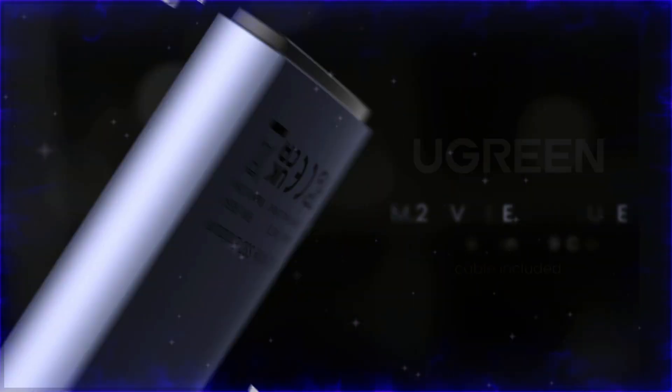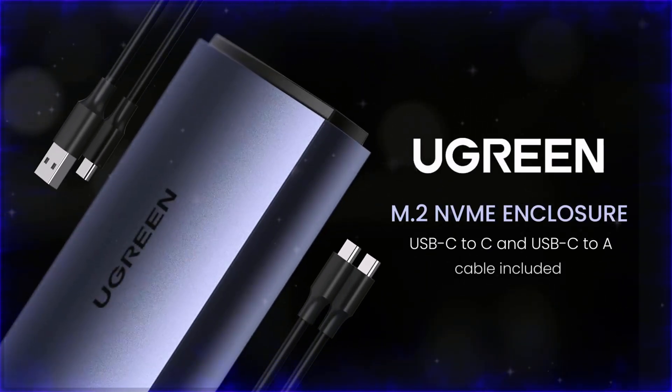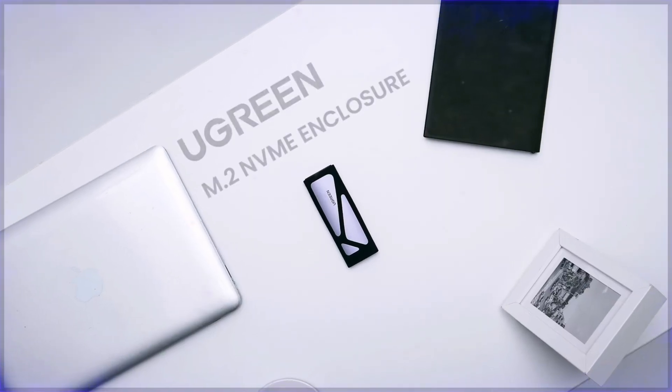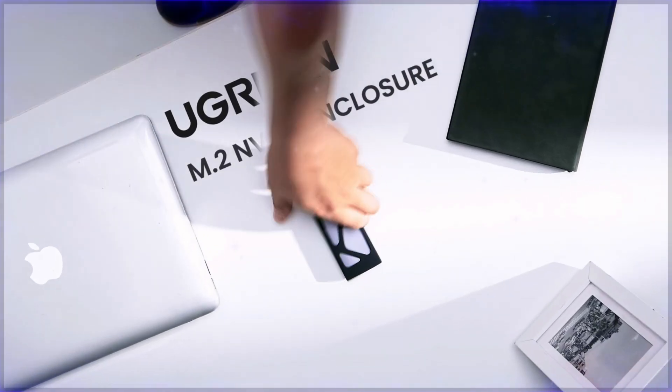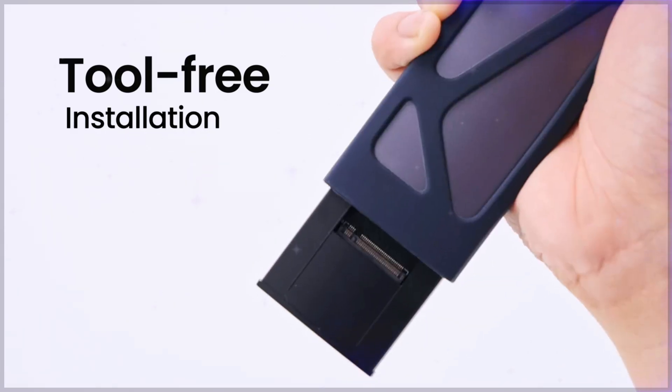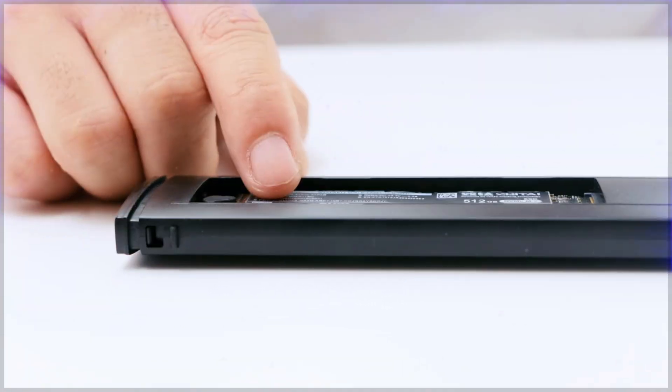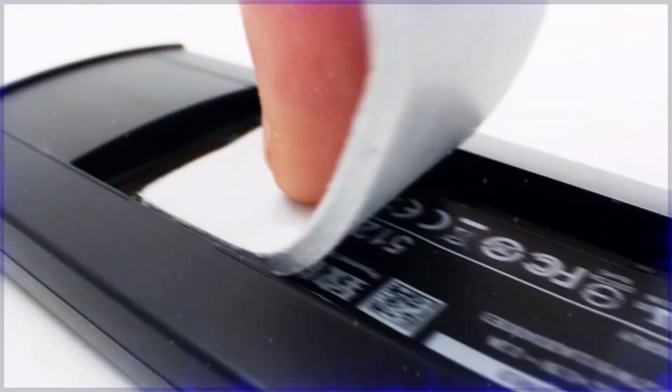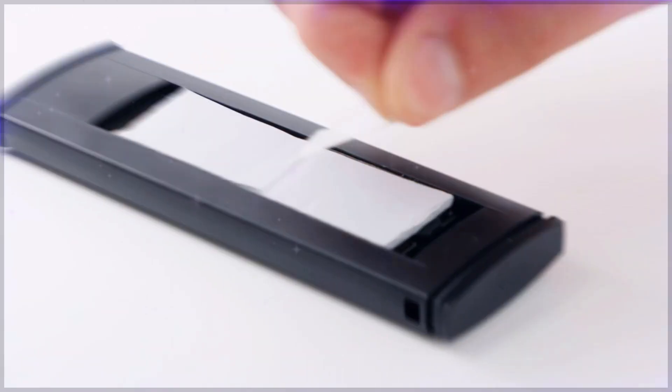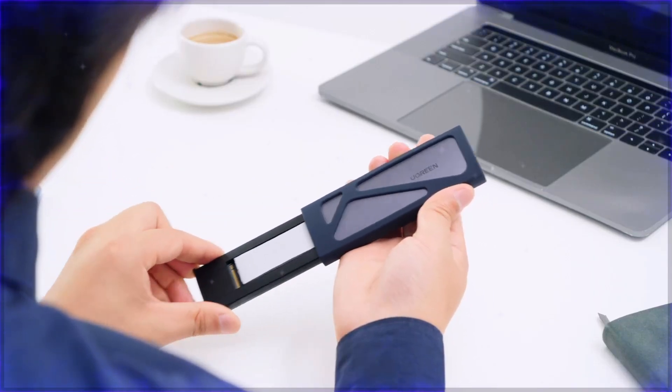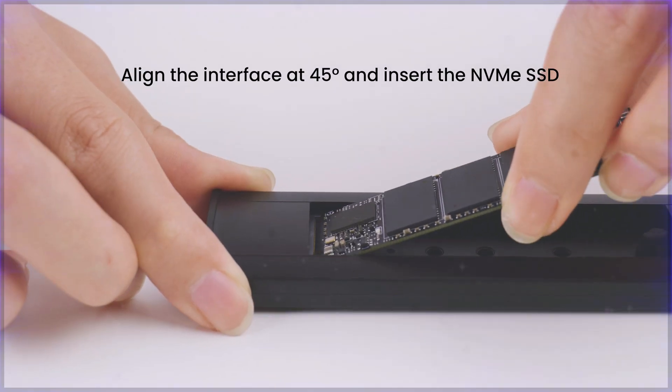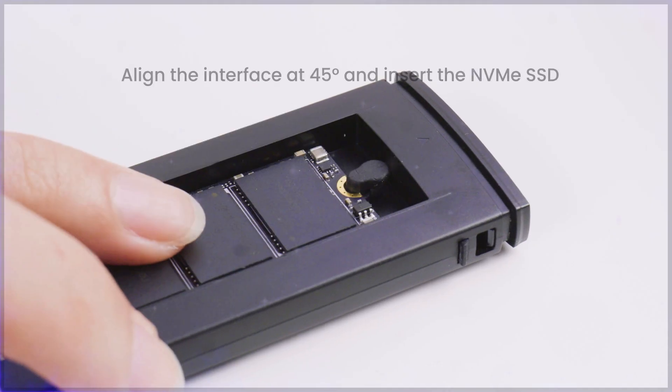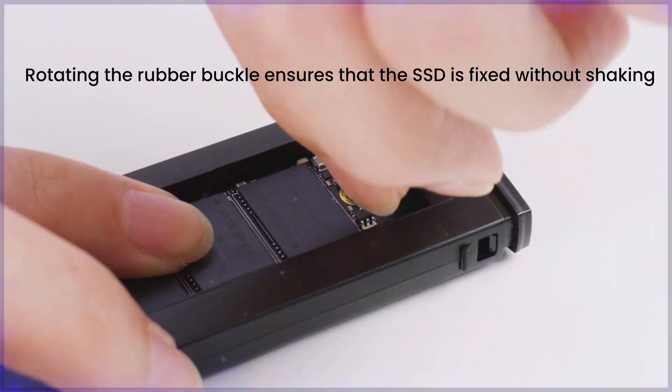Number one: Ugreen M.2 NVMe SSD enclosure. Expanding storage on the go. The Ugreen M.2 NVMe SSD enclosure offers a versatile and tool-free solution to turn your M.2 NVMe SSD into a high-speed external storage device.